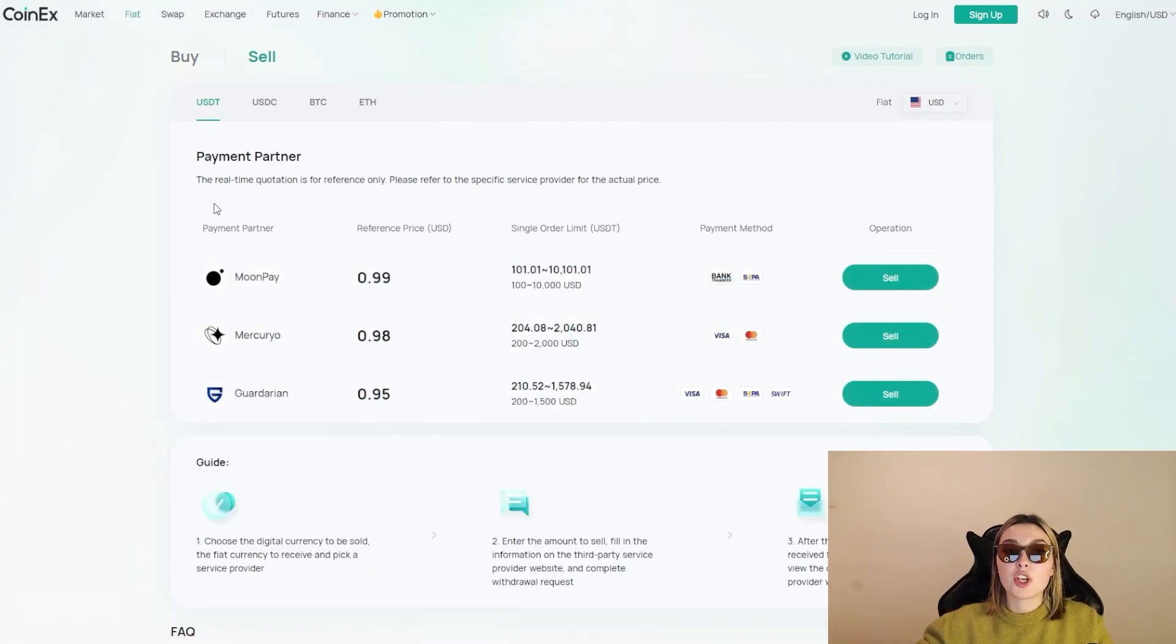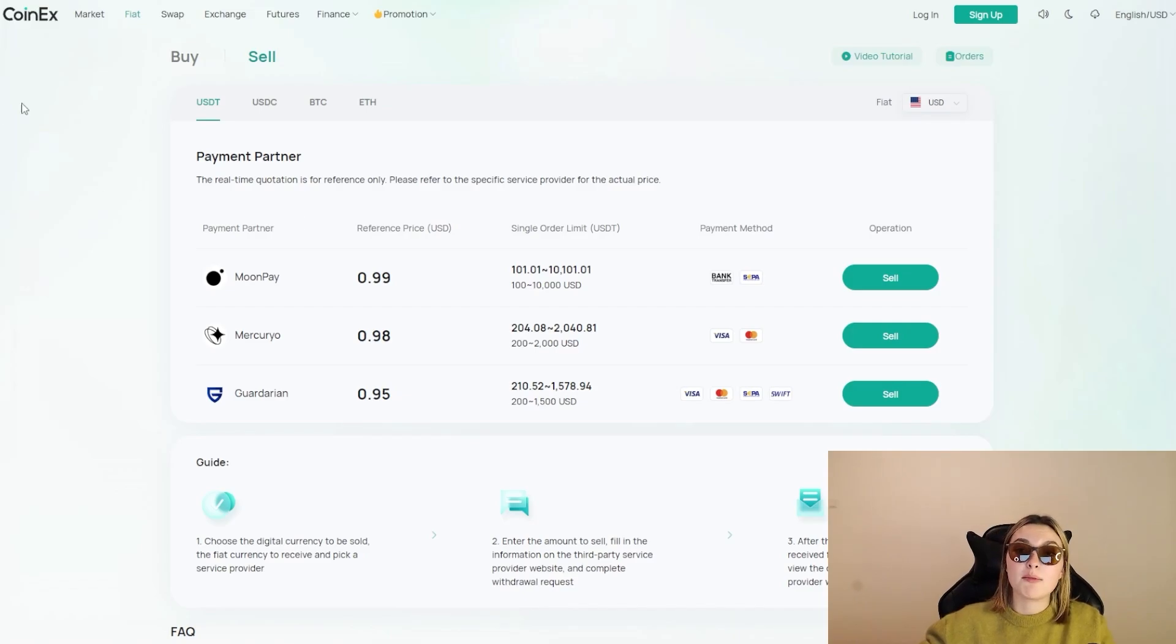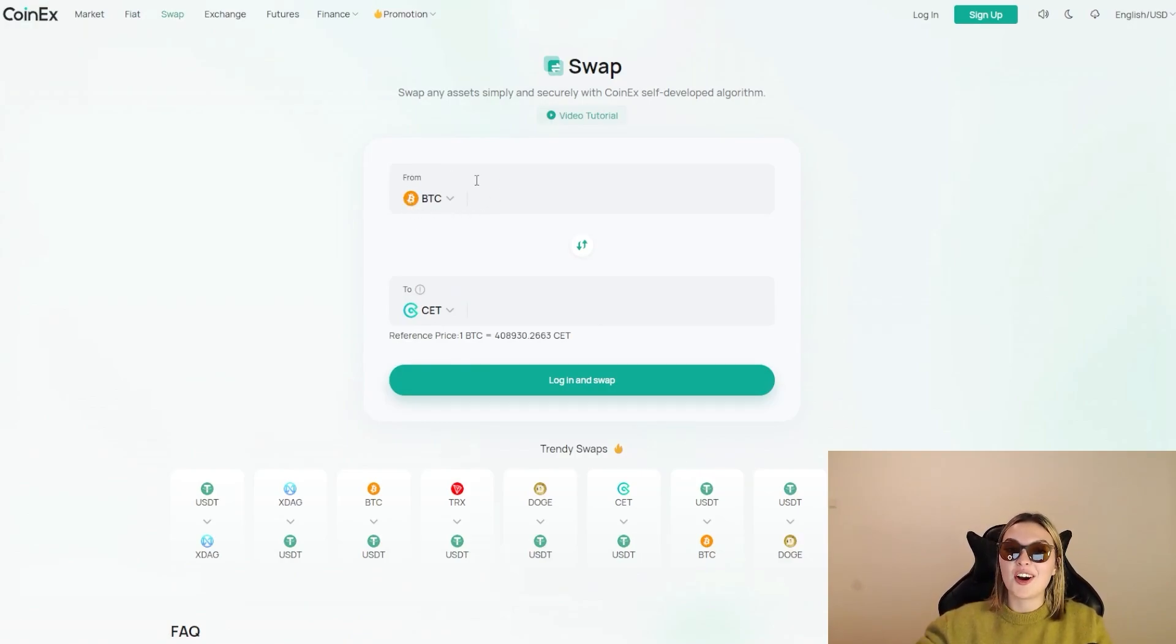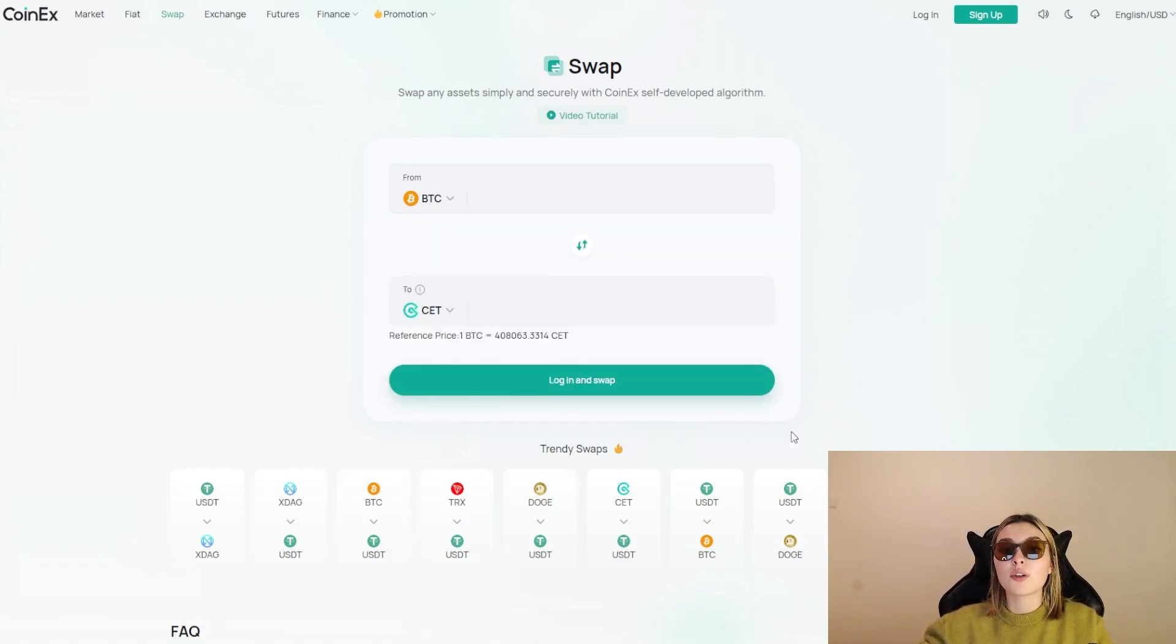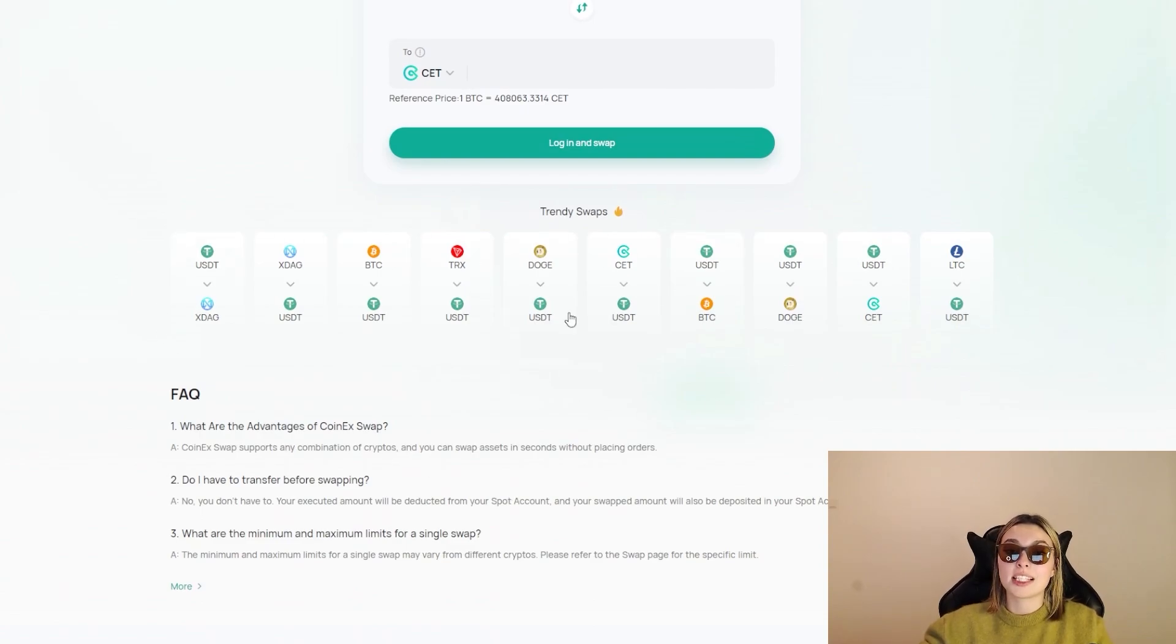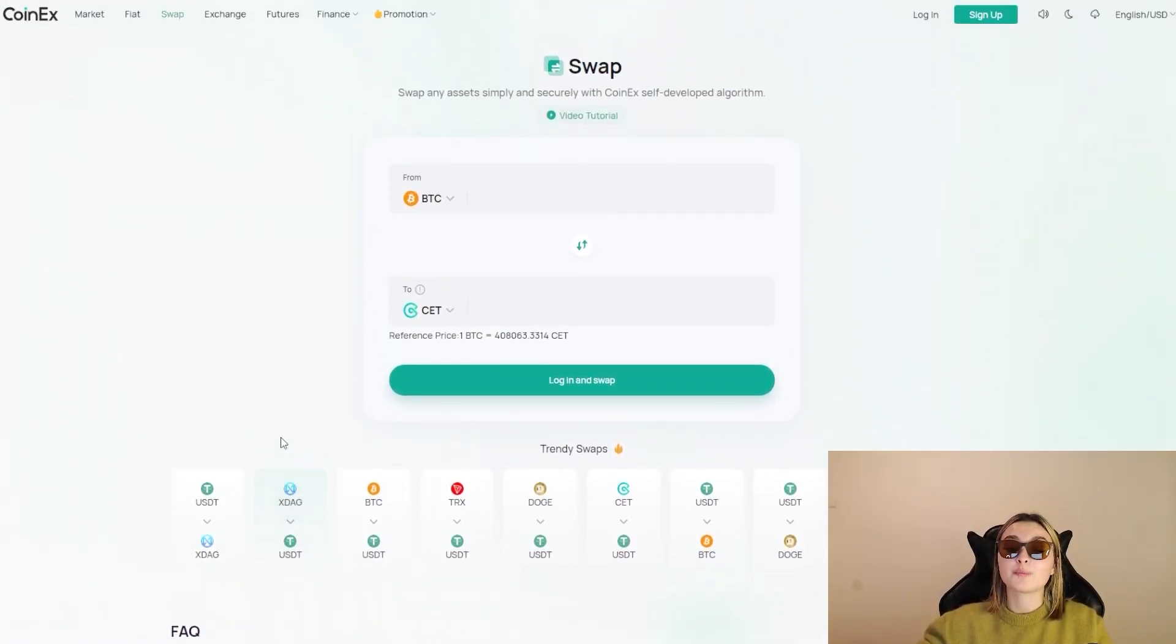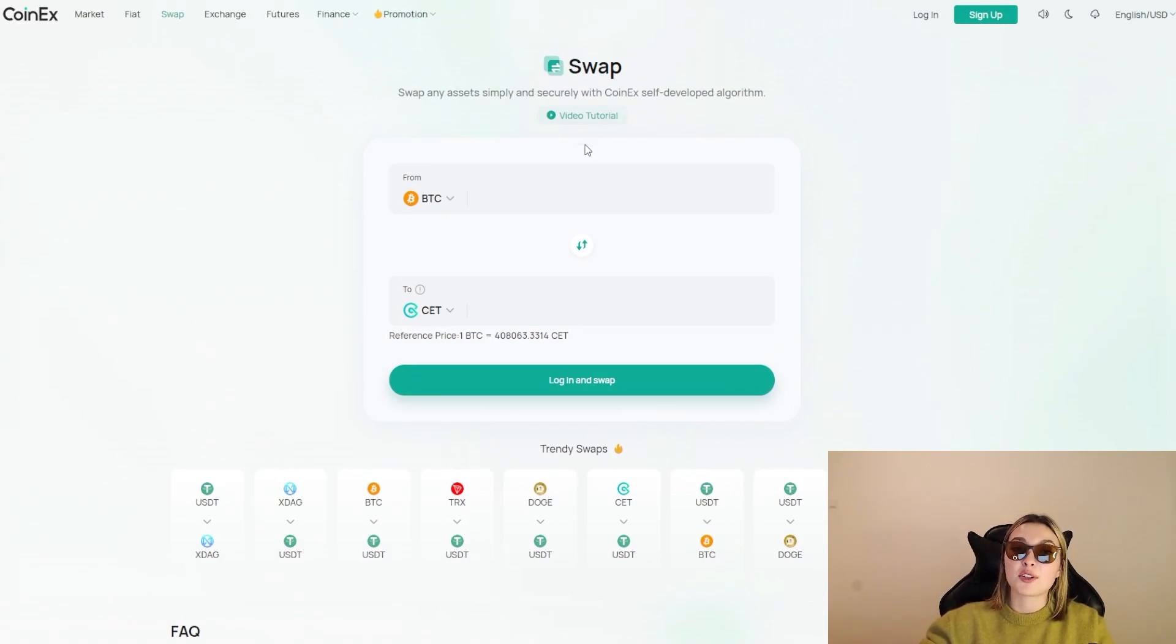So definitely go and check that out. They've also got the fiat over here, the buy and sell part, so you can go and check it out. You've got USDT, USDC, BTC, and Ethereum so you can compare them, check them out as well. The swap - very simple, you know how to swap I suppose if you're watching this video. You've got to choose whichever coin you want, for example BTC into the CoinEx token. So definitely go and check that out. You can see some other trendy swaps as well and some frequently asked questions. And you've got the exchange, futures, finance, and promotional. So you can definitely go and check out the rest of their website on your own time.